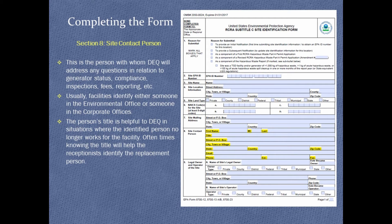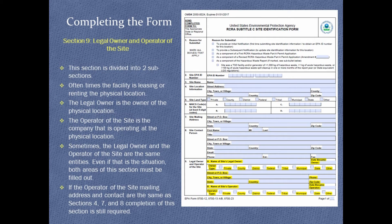Section 8, Site Contact Person. This is the person with whom ODEQ will address any questions regarding generator status, compliance, inspections, fees, reporting, etc. Section 9, Legal Owner and Operator of the Site. The legal owner is the owner of the physical location. The operator is the company that is operating at the physical location.